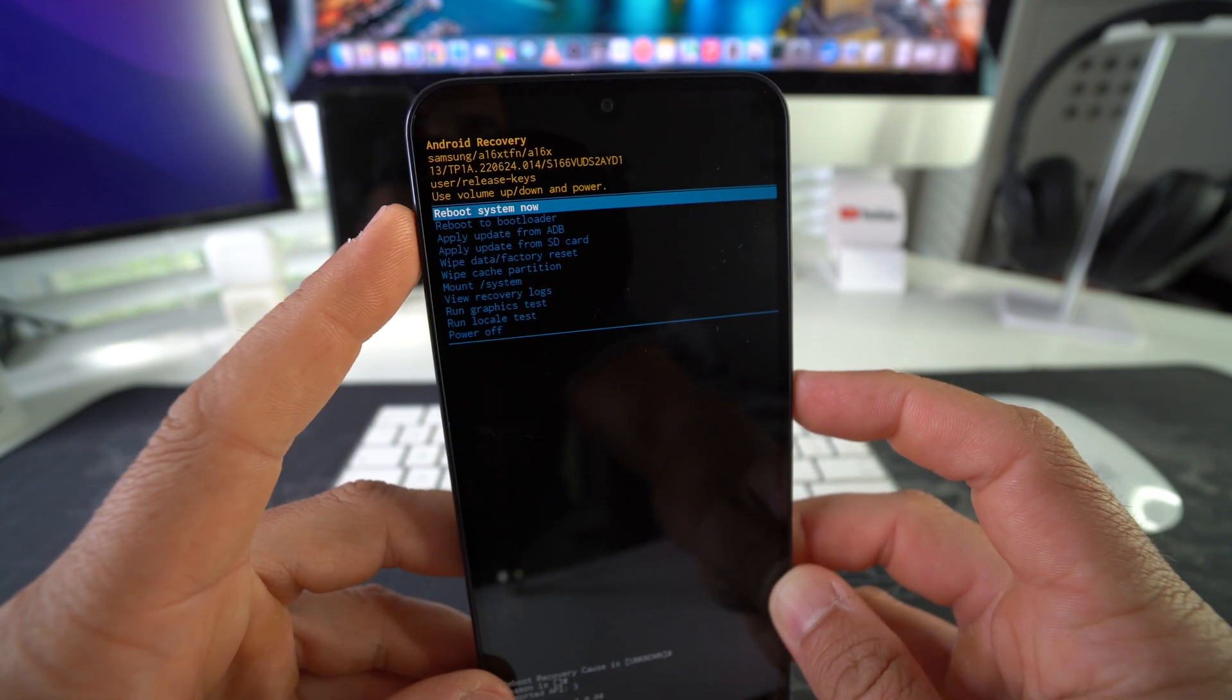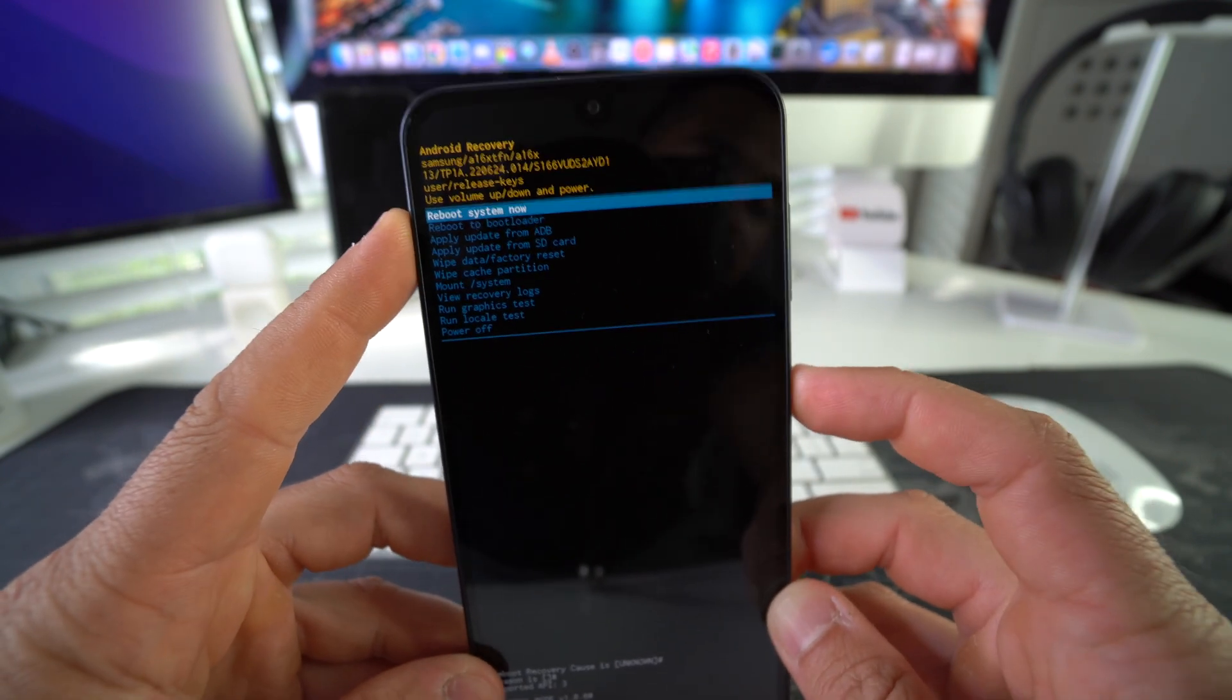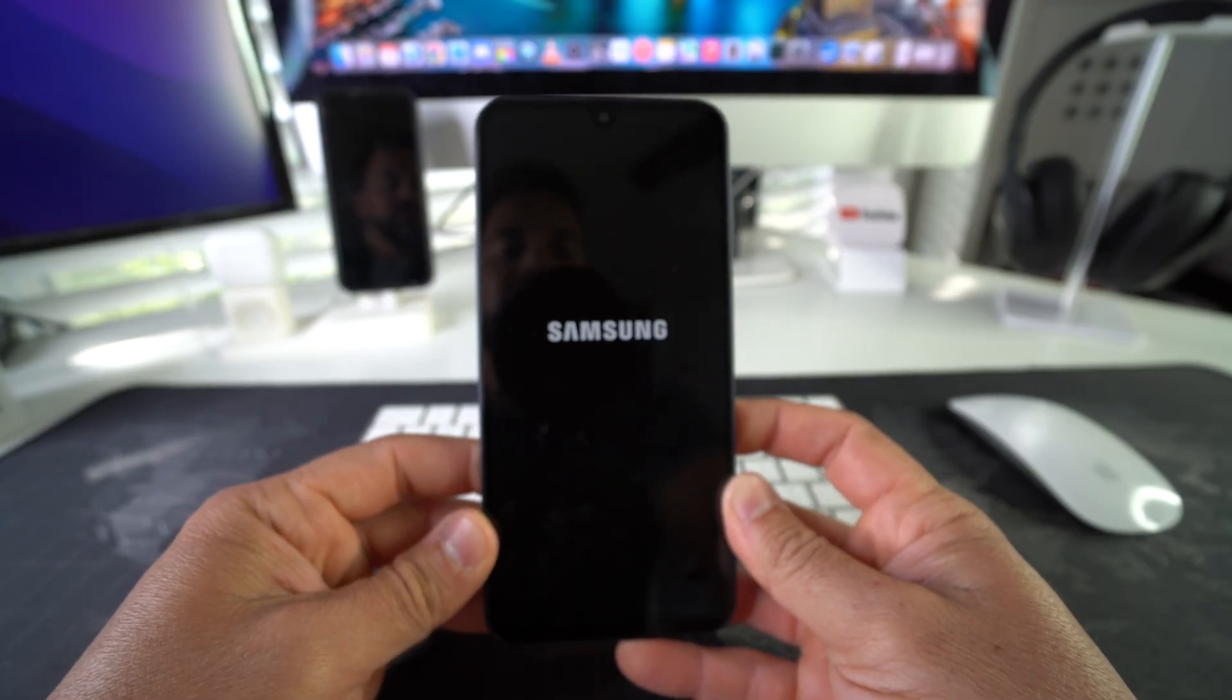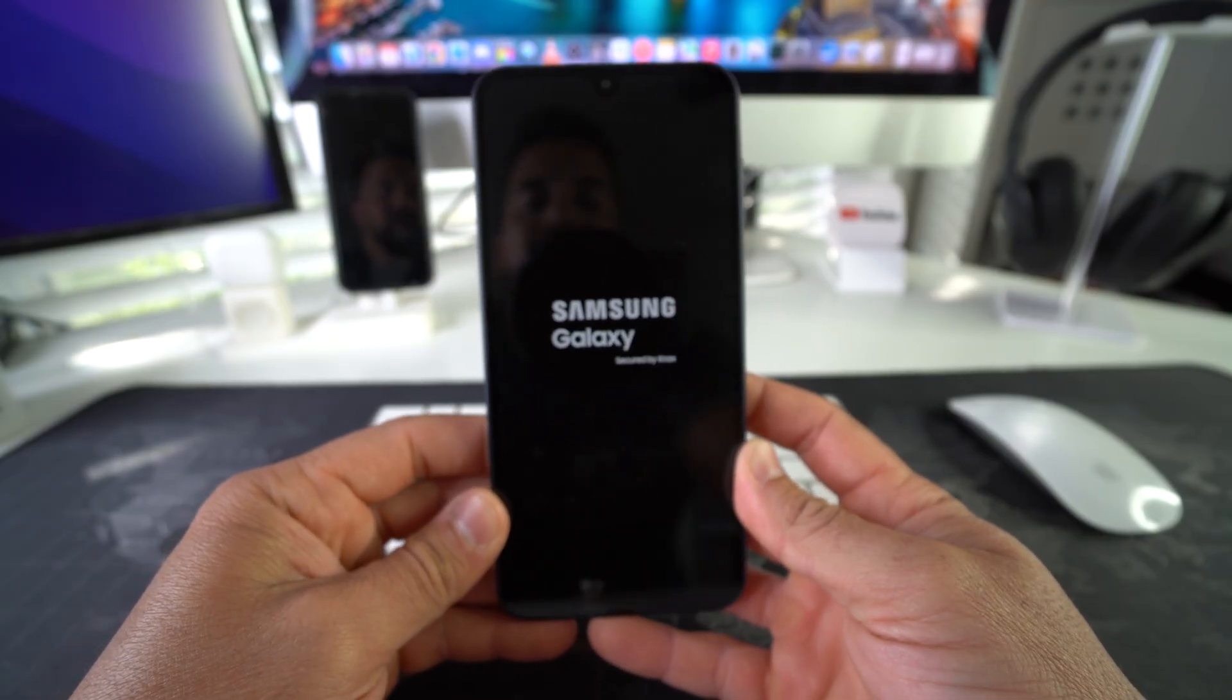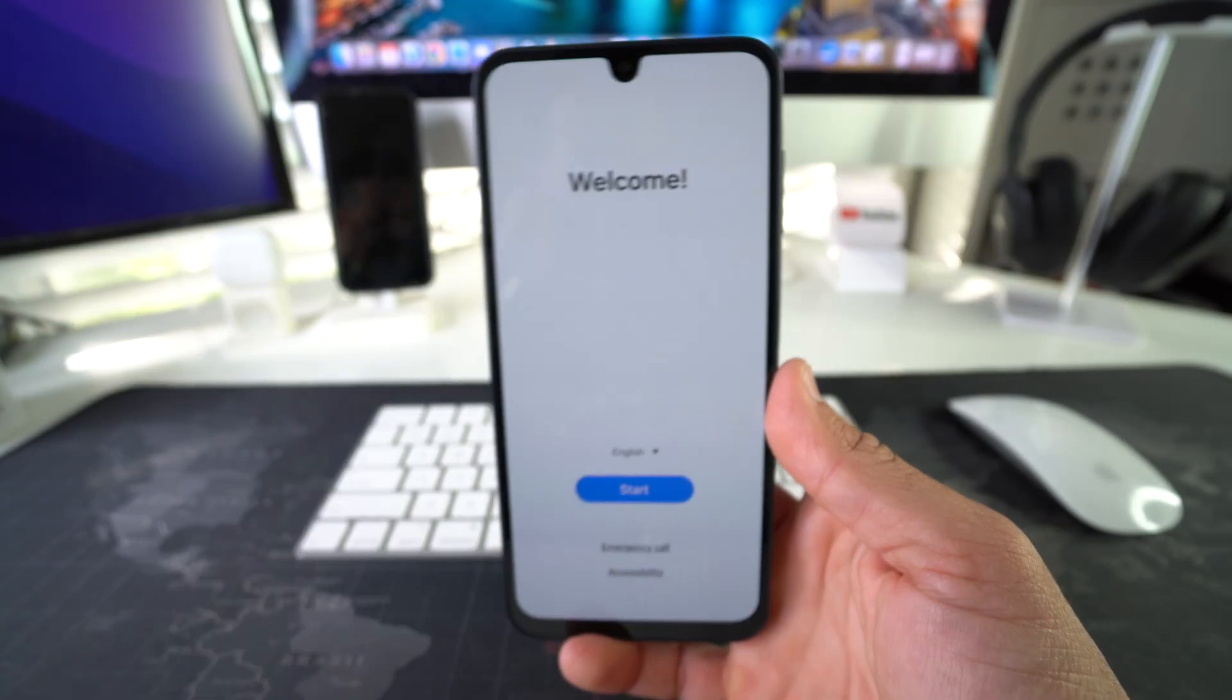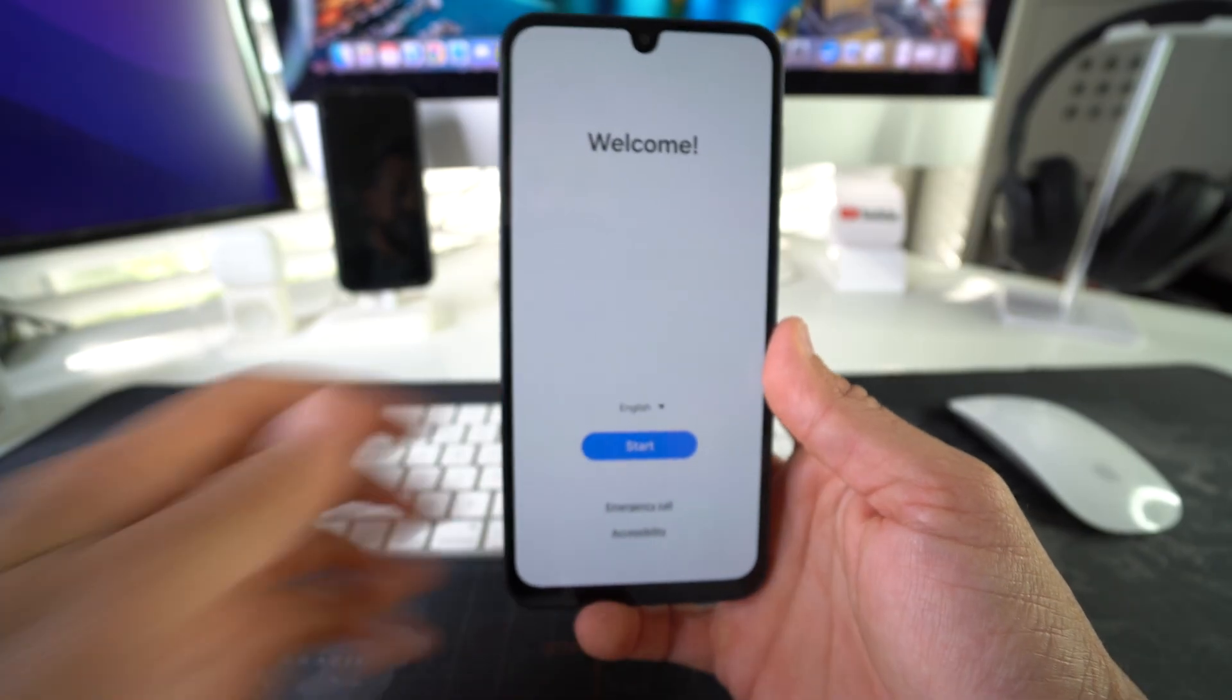a minute or two to allow the phone to turn on. And there we go. So as you can see, we are at the initial setup of the device.